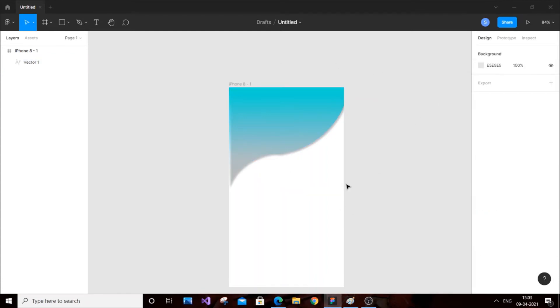So that looks really good. Like this, you can create curve designs for your desktop and your mobile device. That's it for this video.